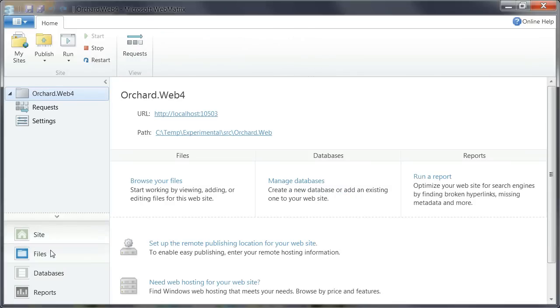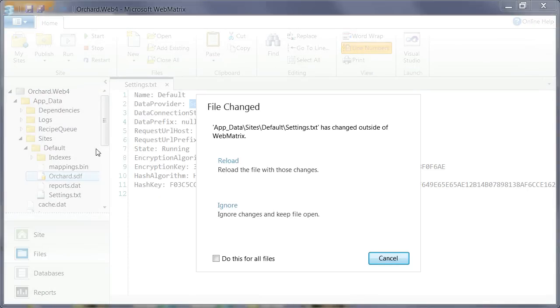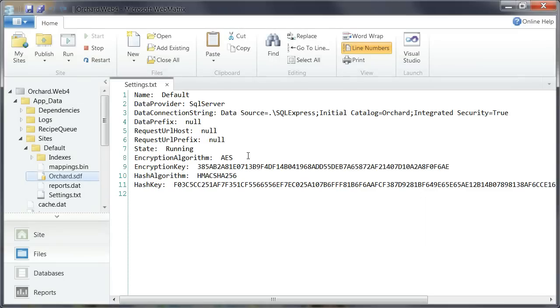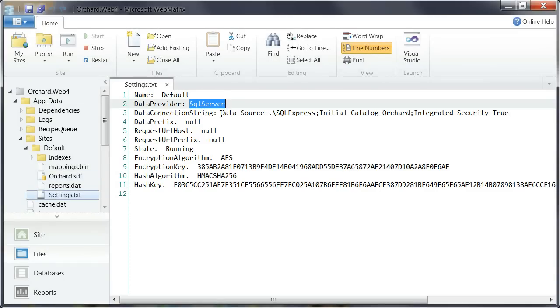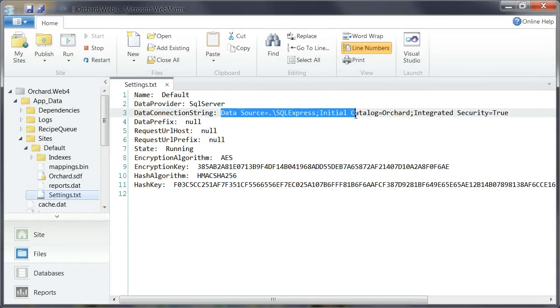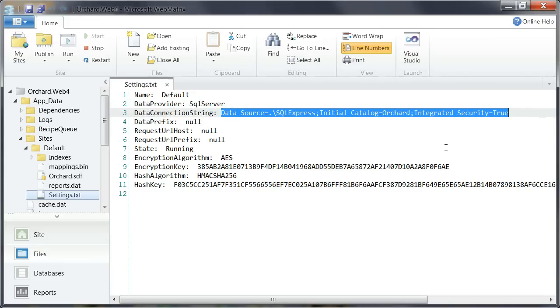If we go to files. The file changed here. So let's reload it. And as you can see the data provider switched to SQL Server here. And my data source now points to the connection string for the new SQL Server database that was created.